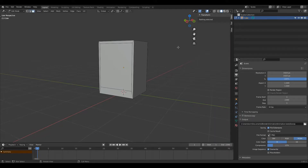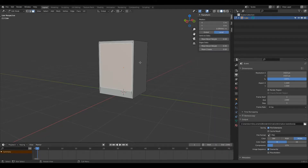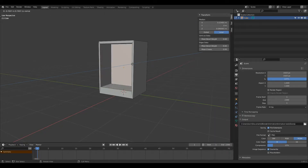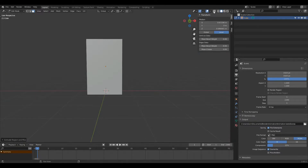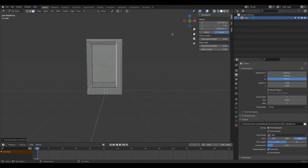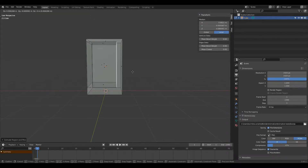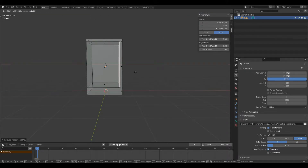Now I'm going to press 3 again to enter face select mode and left-click this face here, then press E. By default it should go to here, but if it's not working you can just press X. Now I'm going to go into x-ray mode to check how far in that face has been extruded to. It's not really that far back, so I'm going to press G and then X again and move it to about here.